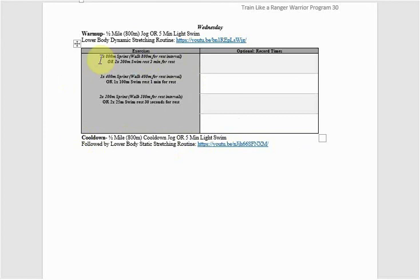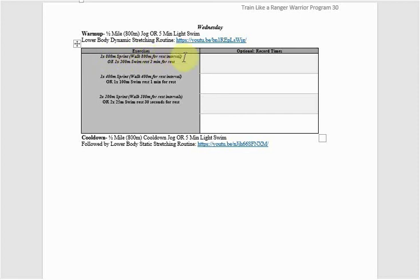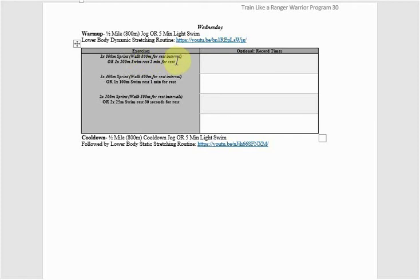And then with the exercise itself, you'll see one set of 800-meter sprint with 800-meter walk for rest interval. I'll tell you what to do for the rest interval. So what this means is you're going to sprint 800 meters one time, walk 800 meters. And then when you're done walking 800 meters, you're going to sprint 400 meters, then walk 400 meters.